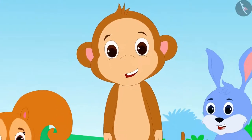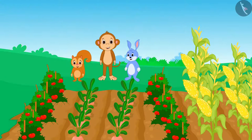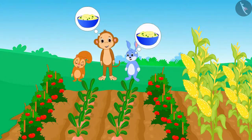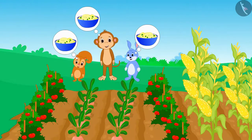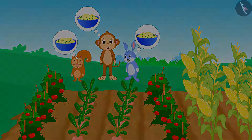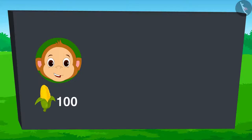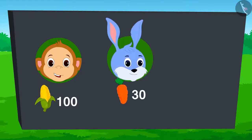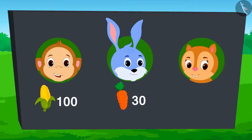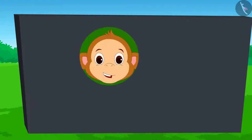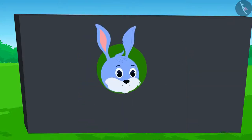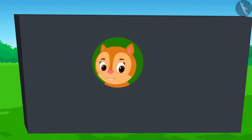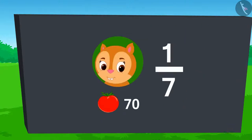This time, there has been a very good crop in the fields of Babban, Banni, and Chandan. The three of them thought, why don't they collect some of their respective crops and together make something delicious? There are 100 corns grown in Babban's field, 30 carrots are grown in Banni's field, and 70 tomatoes are grown in Chandan's field. Babban said he would give one-fifth of his corn, Banni said he would give half of his carrots, and Chandan said she would give one-seventh of her tomatoes.